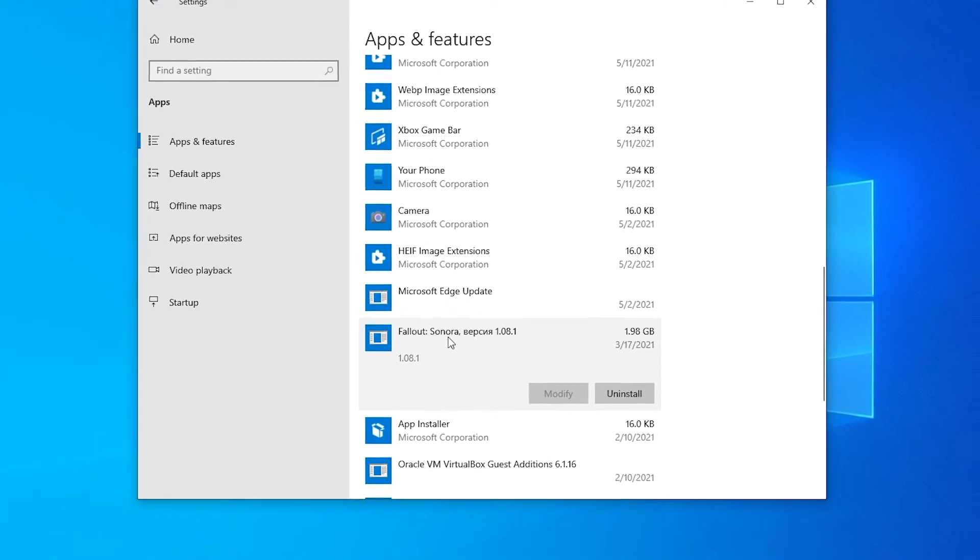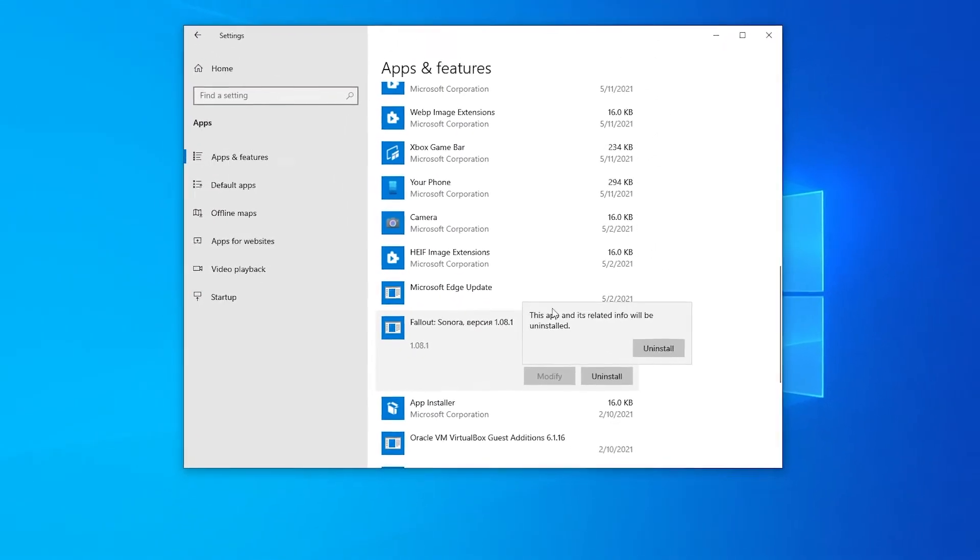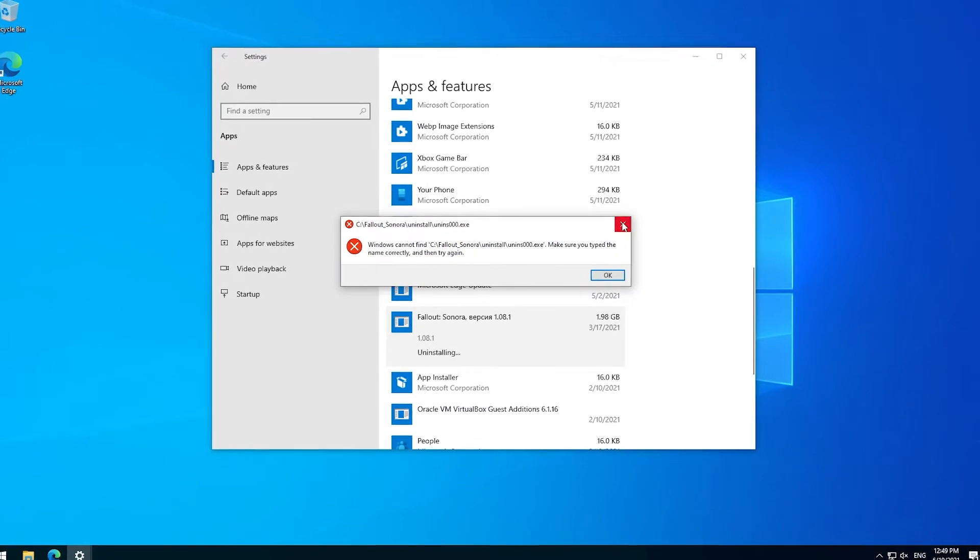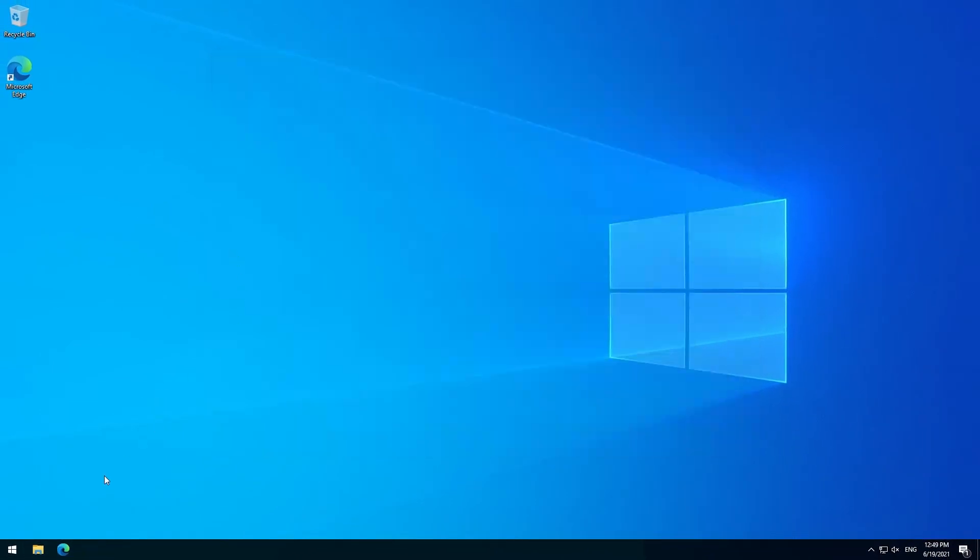You would just reinstall it in the same location and then press this button again and it might work. But I'm just going to remove this entry from this list. For that, I'm going to use the registry editor.